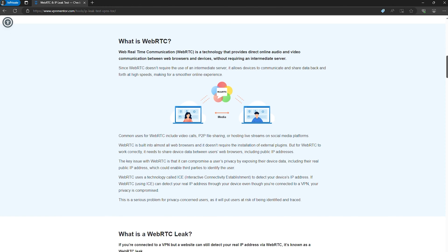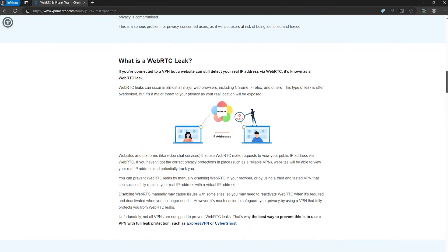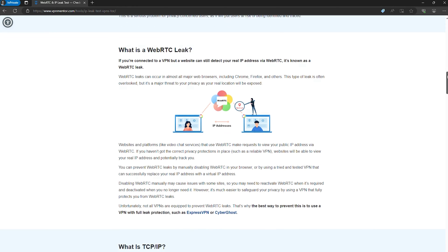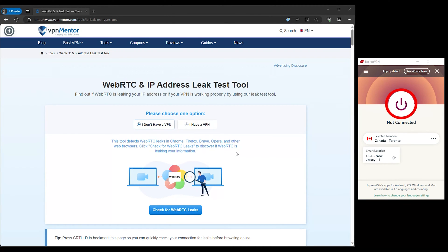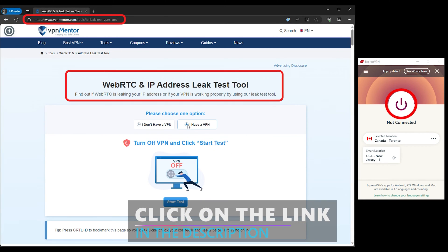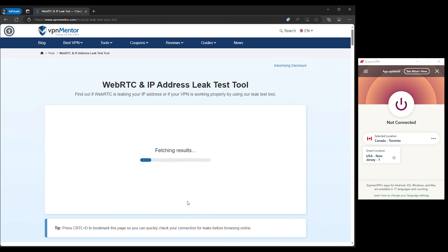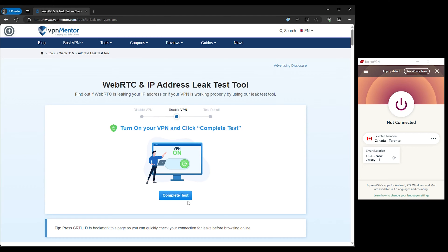Our go-to recommendation is using an IP leak test tool. Here's how you can check for leaks pretty easily. First, disconnect from your VPN and visit the IP leak testing website. Note the public IP and DNS server address displayed, which represents your actual unshielded online identity.